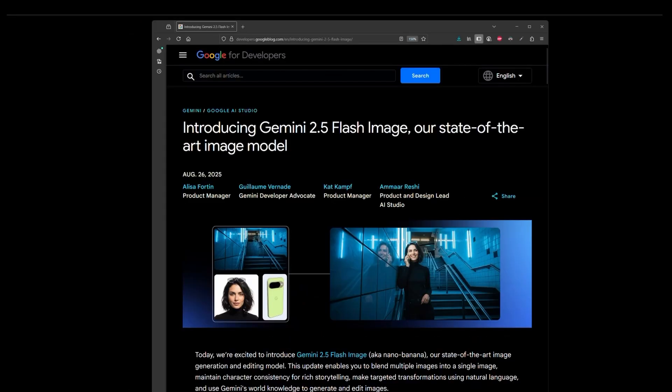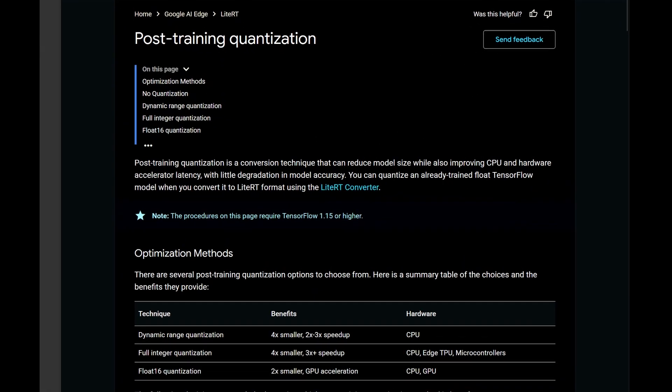While there are no official documentations on how Google was able to achieve Nano Banana's capabilities, we can assume that Nano could refer to the size of the model being small through the process of post-training quantization, which is how Nano Banana is able to generate so fast while achieving higher quality.